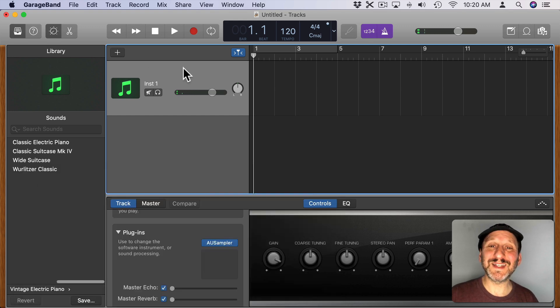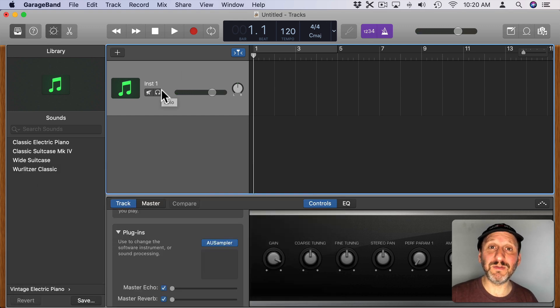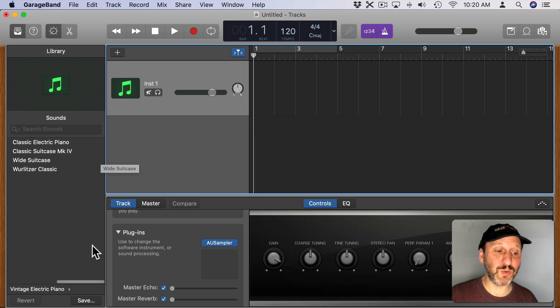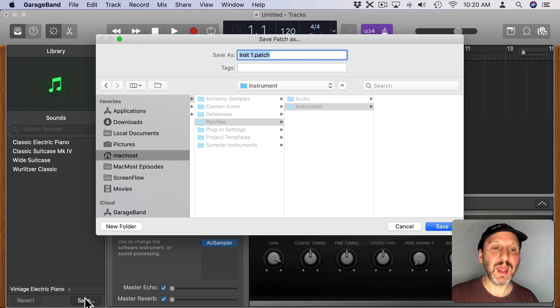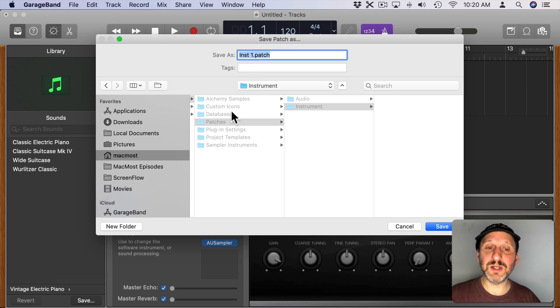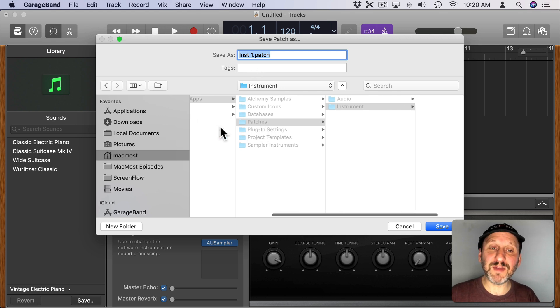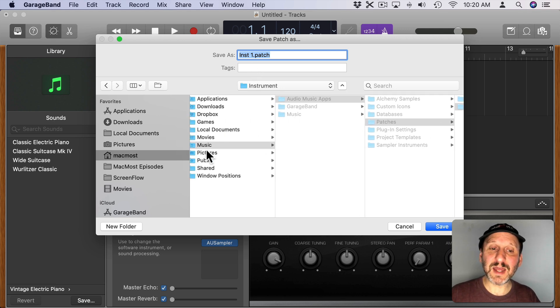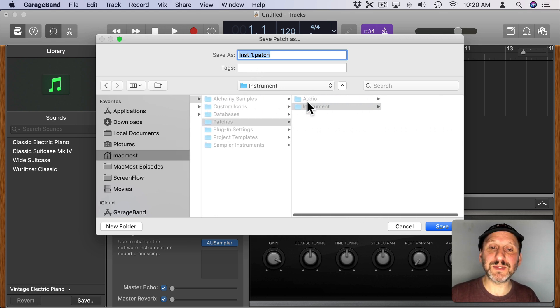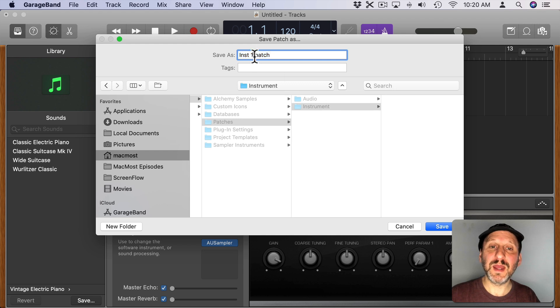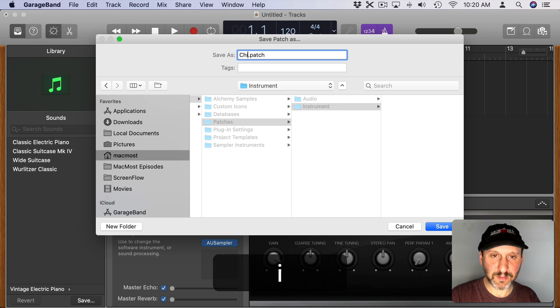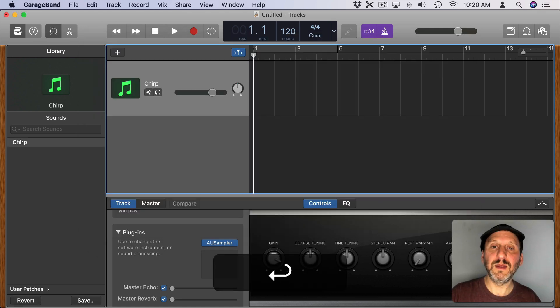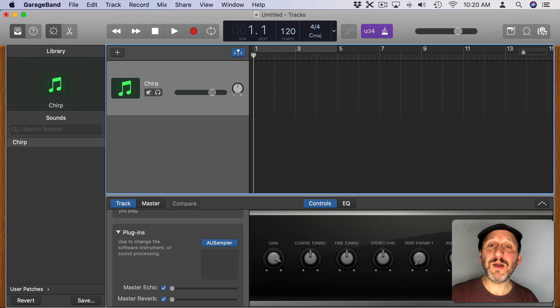Now I probably want to save this because I may want to use it in future tracks as well. So I'm going to hit Save here at the bottom and then choose a name for it. You can see it's going to save it inside of the Music folder, Audio Music Apps, Patches, and then Instrument. I'll change it to Chirp.